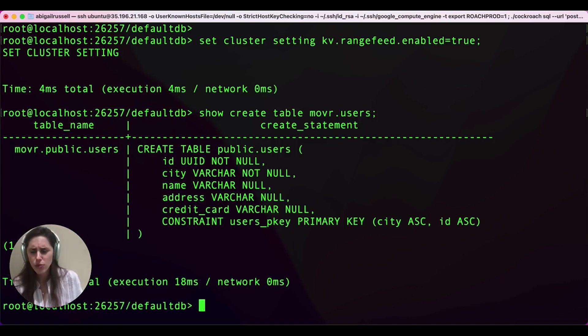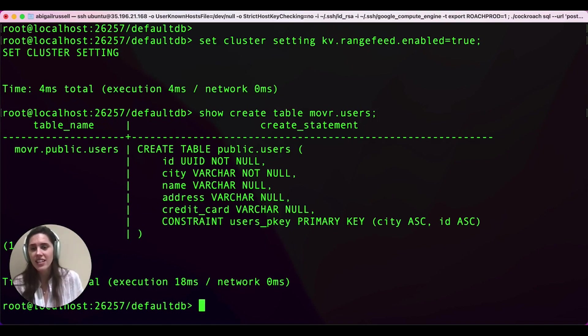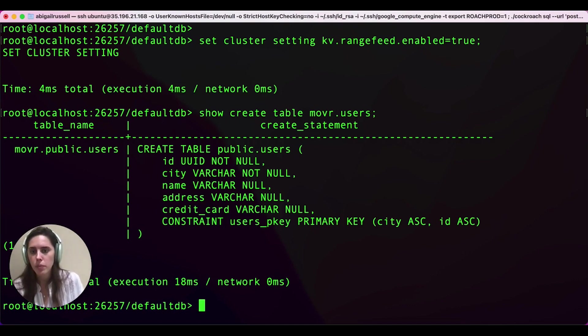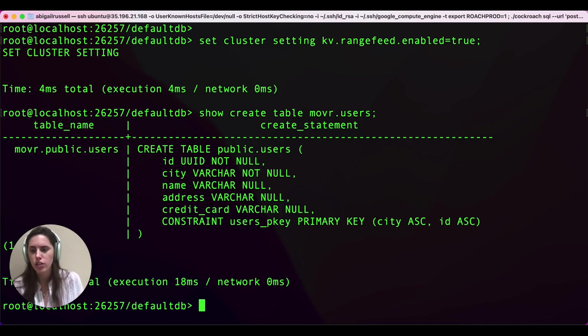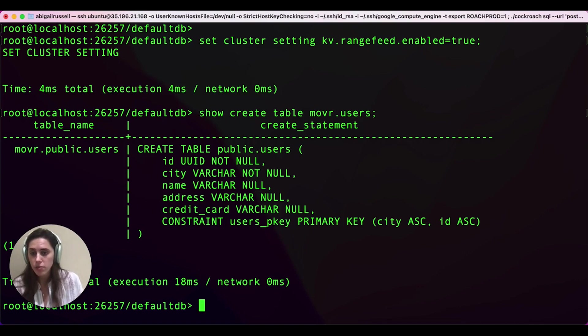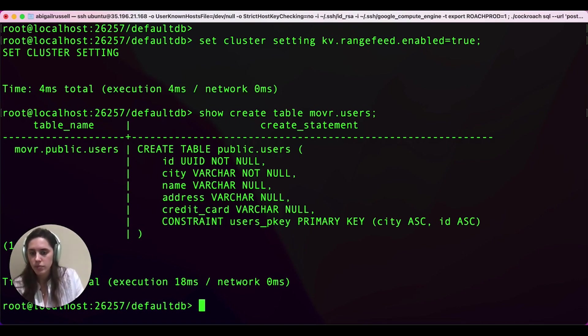The first way I'm going to show you how to use CDC Transformations is to filter out some of these columns for this table. In this example, we don't want credit card information to leave our database. That is sensitive information. We don't want it to end up in a bunch of downstream systems. So we're going to filter that column out.